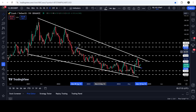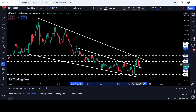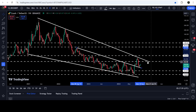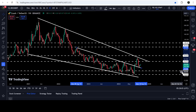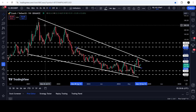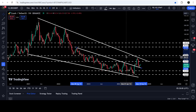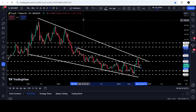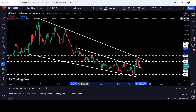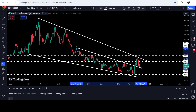Now the price has retested the previous downtrend resistance of the down channel as support, geared up, and is about to hit the resistance of this bigger falling wedge pattern somewhere approximately at $36.50. In case of breaking out this bigger falling wedge pattern, the long-term technical target for this breakout will be at the top of the wedge, approximately somewhere between $380 to $400.